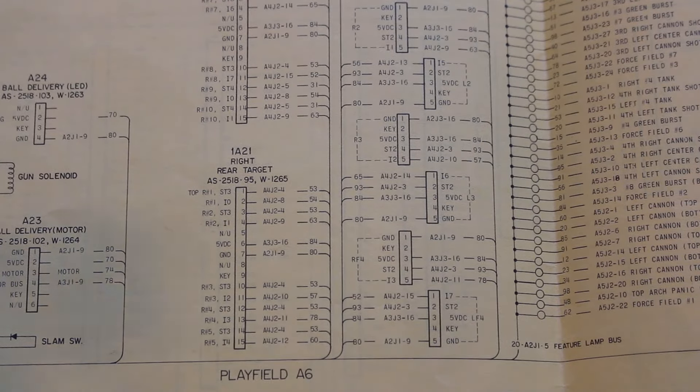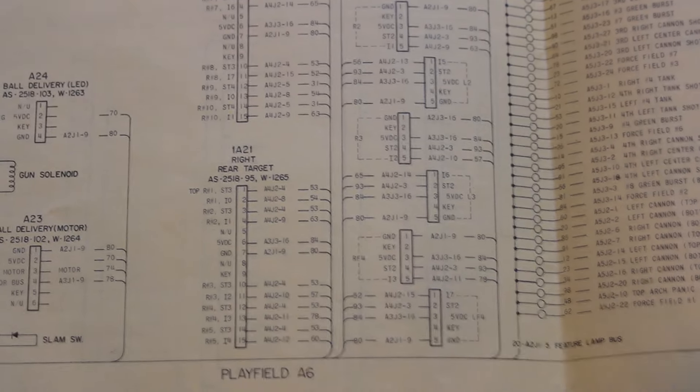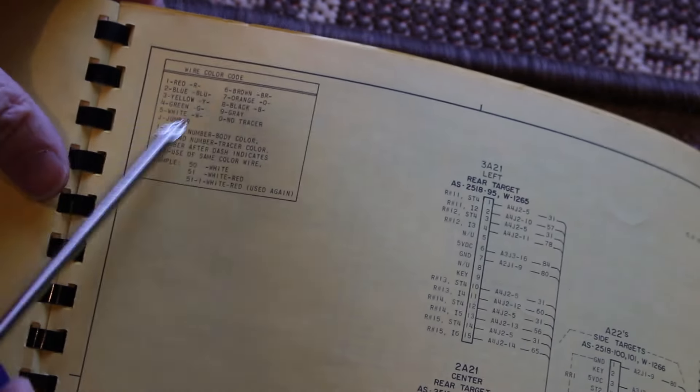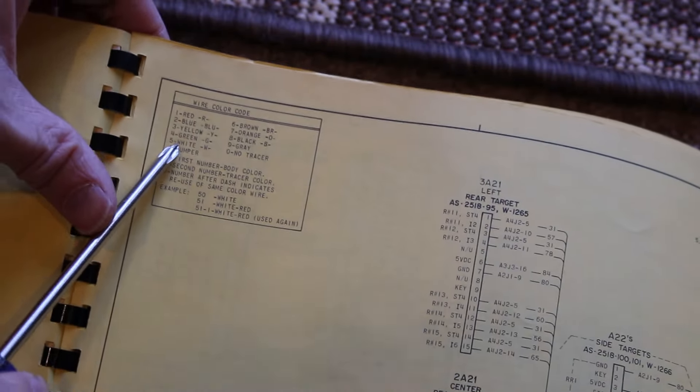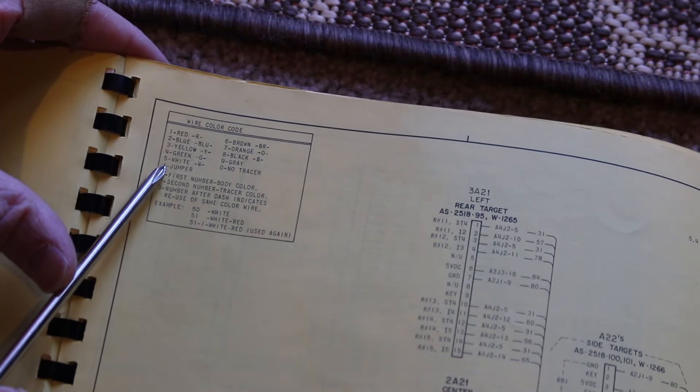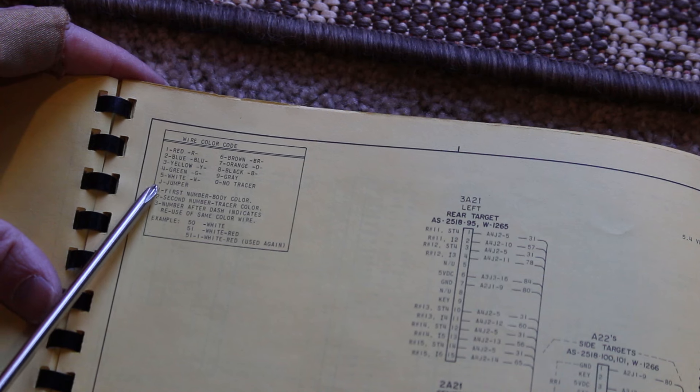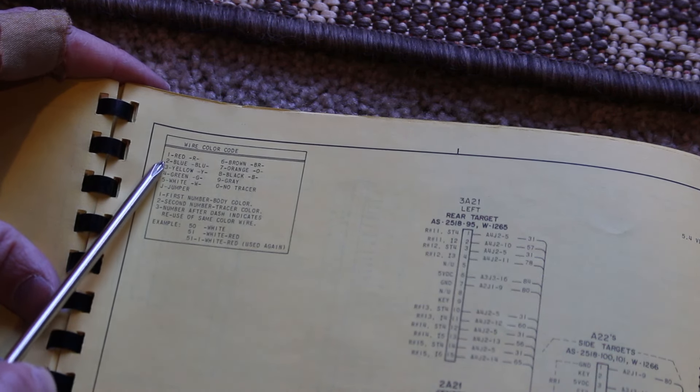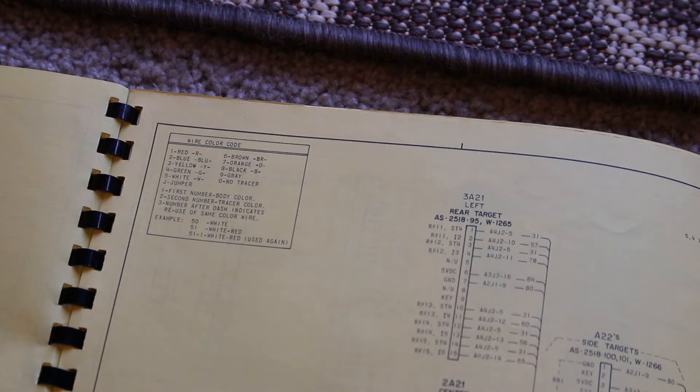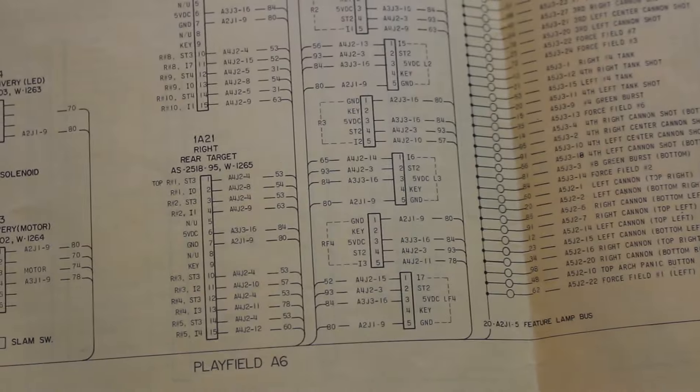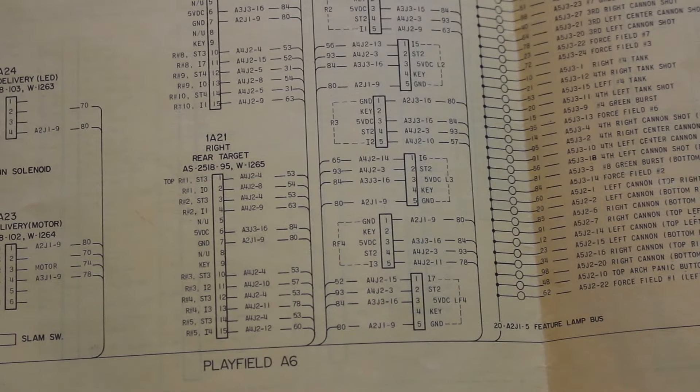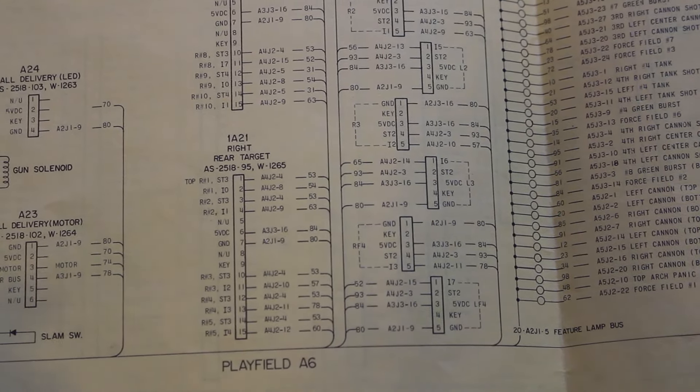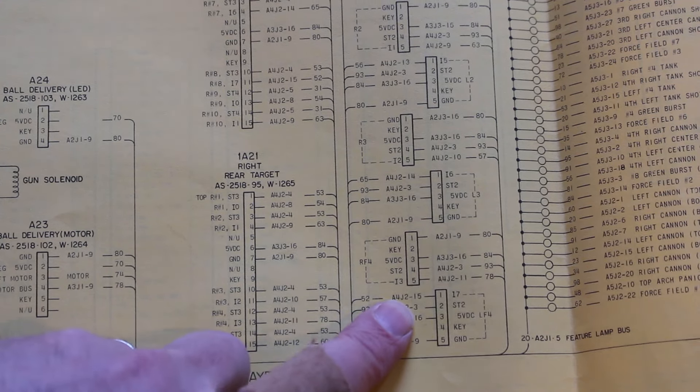And then it says 52 here and this is the wire color 52. If we go back to our wire color code, 5 is white sometimes marked with a w and then the second number says the first number is the body color, the second number is the tracer color. So 2 is blue so we've got a 5 and a 2 which means it's white with the blue tracer. That's exactly what we want. So okay good we now know where we need to go based off of our diagram here and I need to then go find where j2 position 15 is.